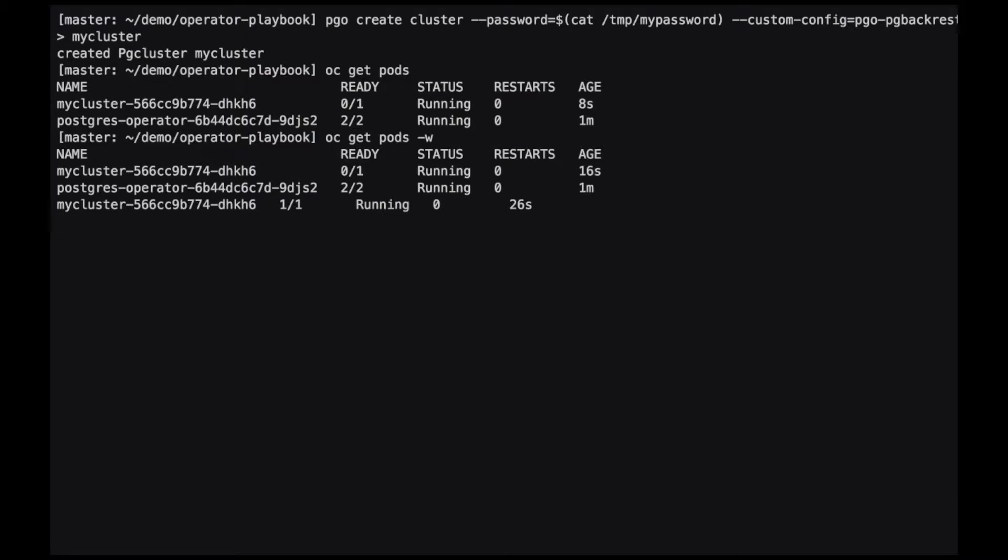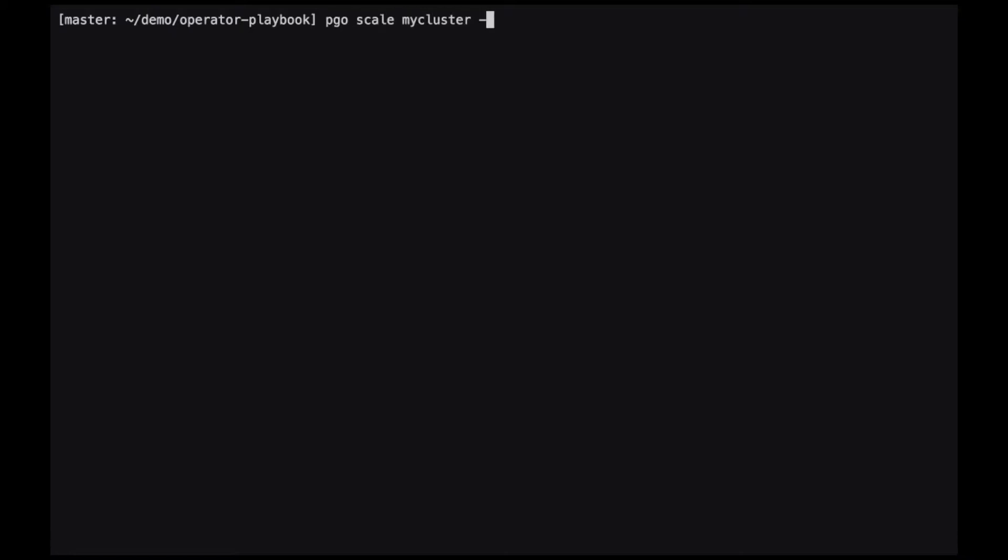In order to support our high availability model, we need to add replicas to this cluster. We can do that by issuing the pgo scale command, giving it the name of the cluster we want to scale and the amount of replicas to add to that cluster.